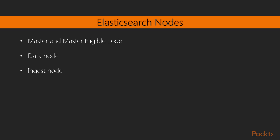Next, we have the ingest node. Ingest nodes are used to preprocess documents before the actual indexing takes place. By default, the node property node.ingest is set to true. We will have a look at the indexing and preprocessing in the upcoming chapters. Hence, by default, a node is a master eligible node, data, and ingest node.